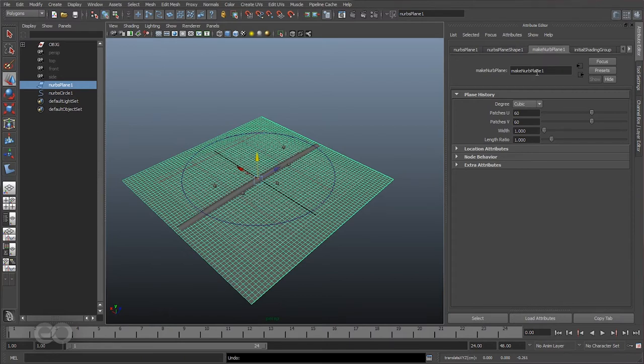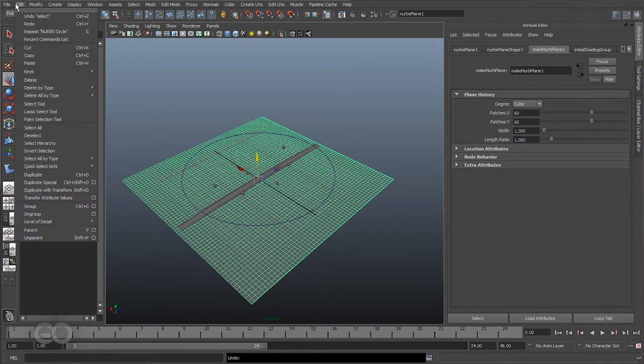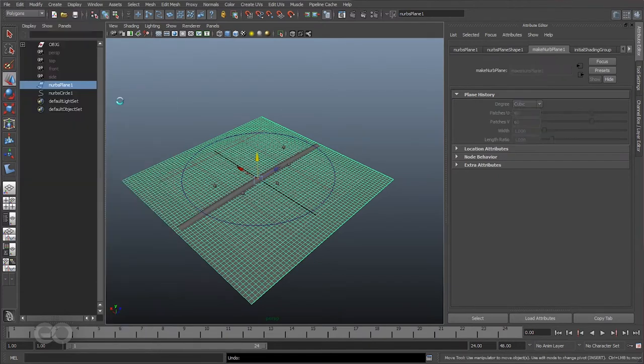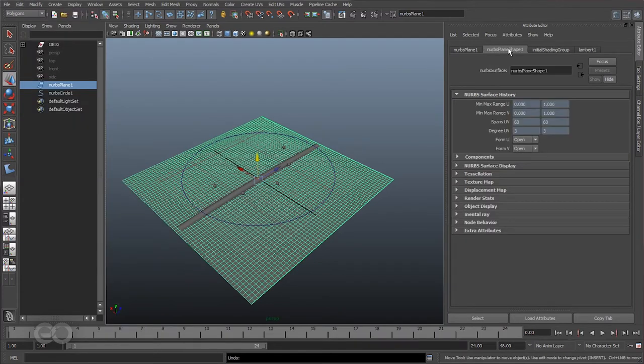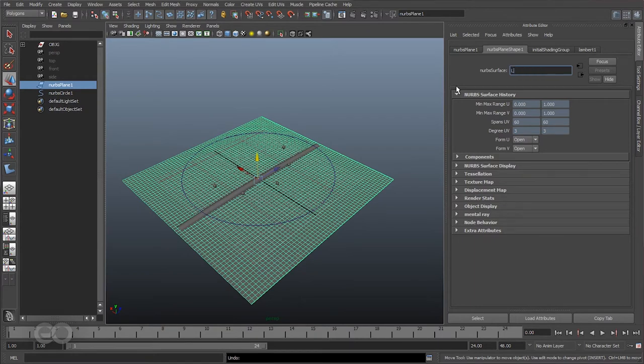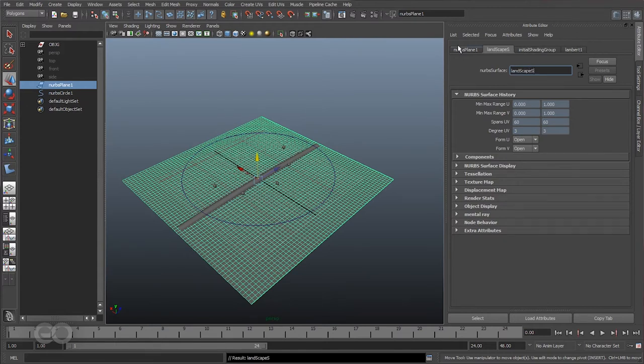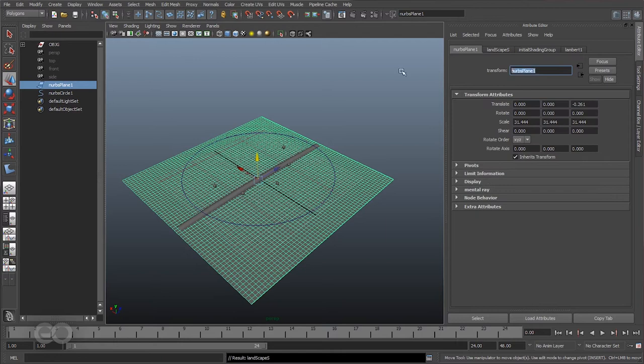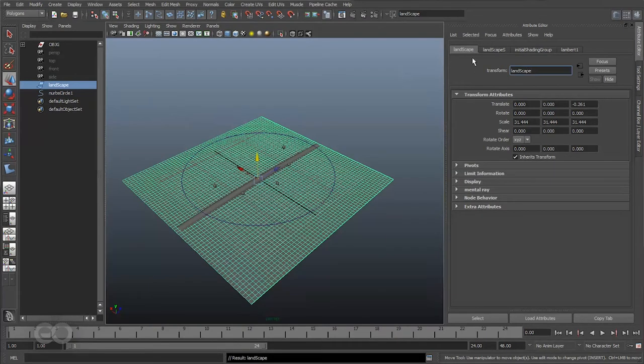So therefore I'm going to go directly edit, delete all by type, history so I'm getting rid of that. Now I can go ahead change these names so they are smaller and shorter so I know exactly what they are. So let me go ahead rename these objects. So there's going to be landscape shape, landscape S is landscape shape. I'll give the whole object name landscape and I like camel casing. You can see it's a bit smaller and easier to work with.